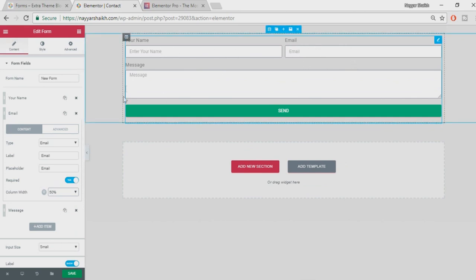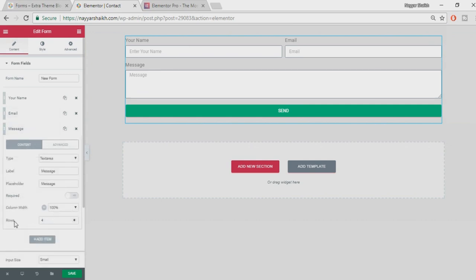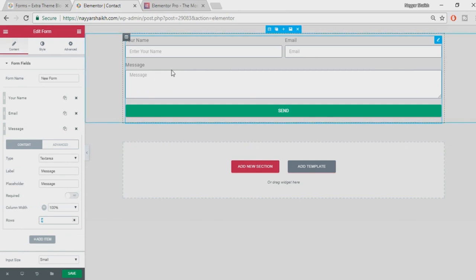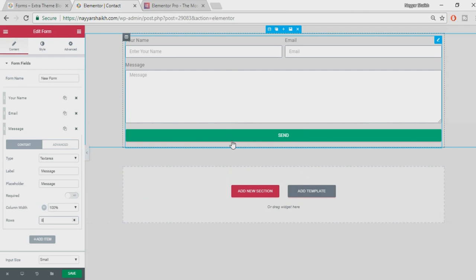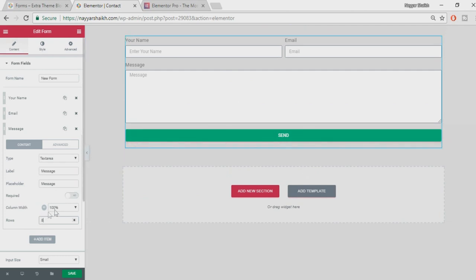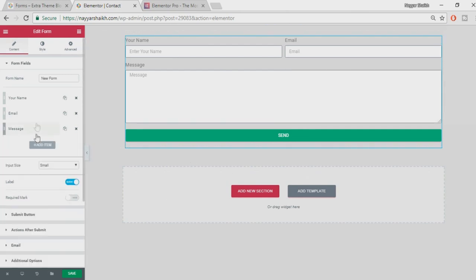This is the Message field. At present it is set to four rows — when you increase the rows you increase the height of this text area, giving a bigger box. For example if I change it to eight rows, as you can see the box size increases. You can also adjust the width to 100% if you want.